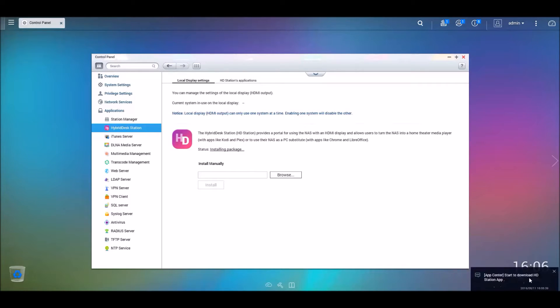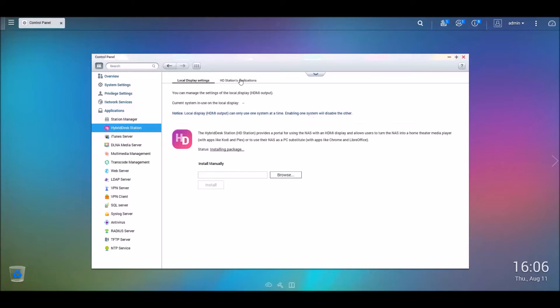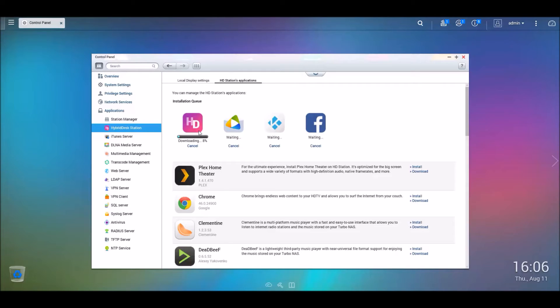And now it's starting to download. And this may take a few minutes, I'm just going to pause and get back to you guys.